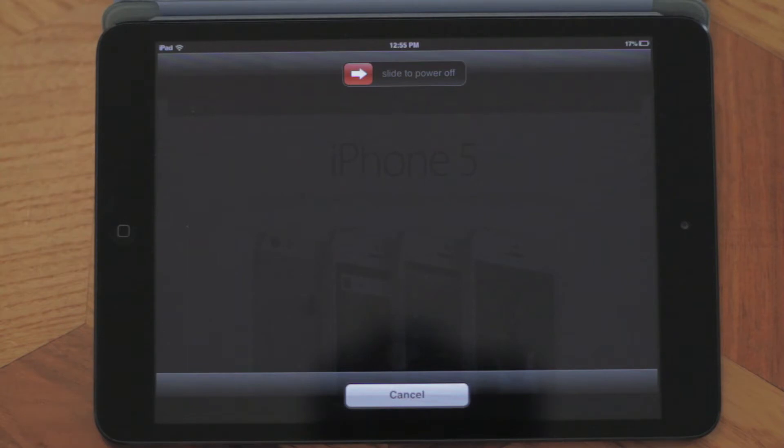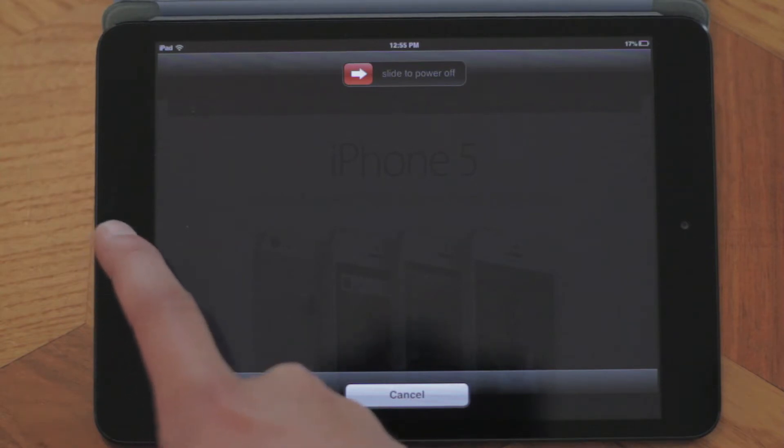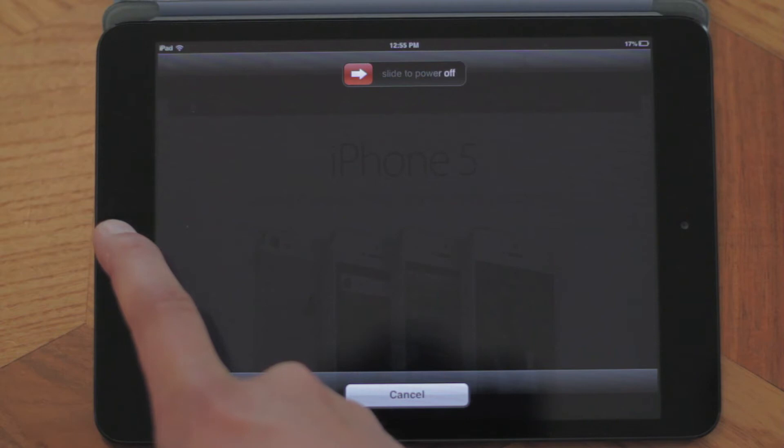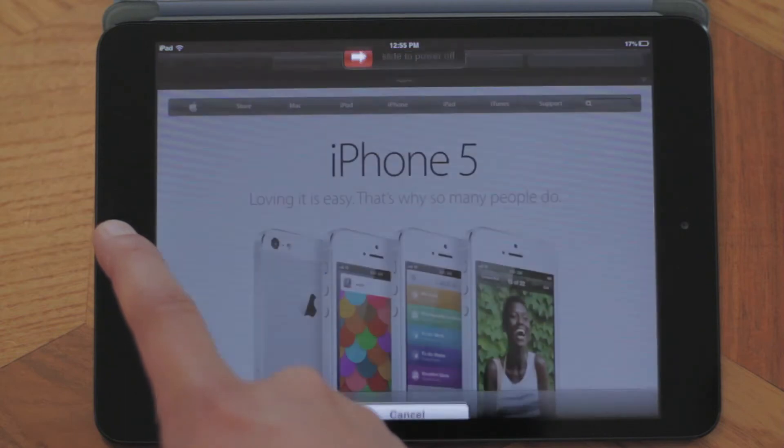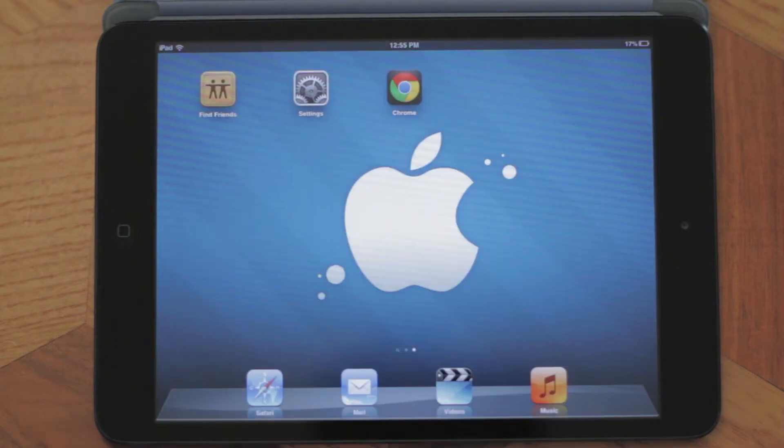Once that comes up, we want to hold the home button for about five to ten seconds and this will force quit the application, allowing it to relaunch fresh, possibly getting rid of the issue.